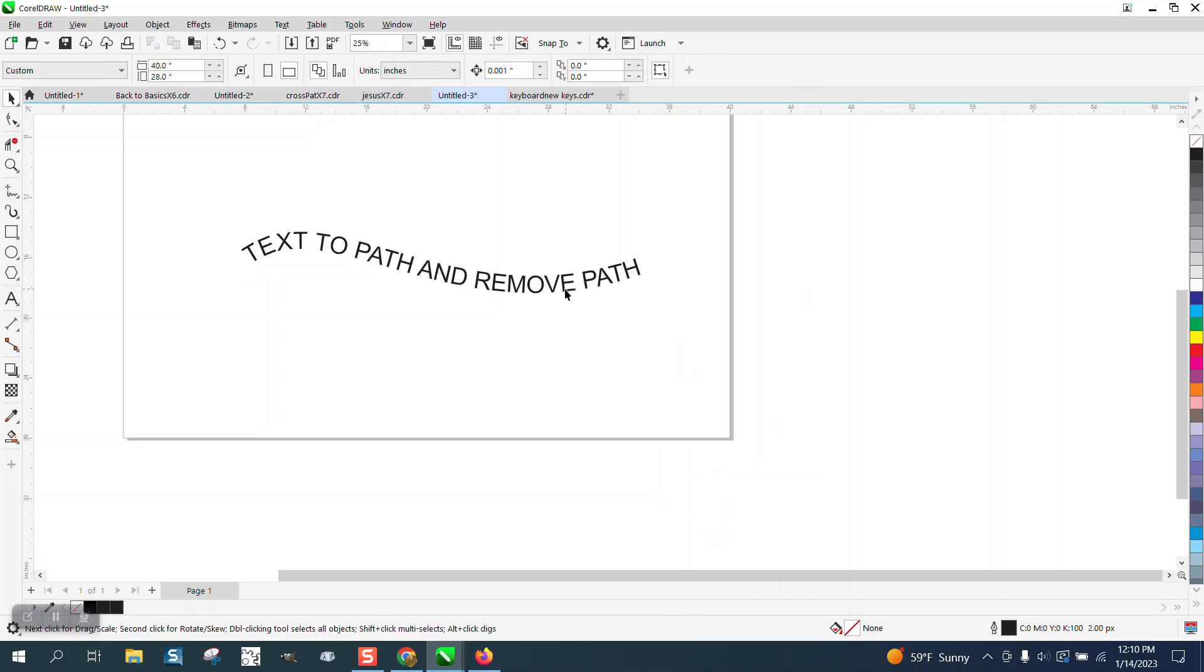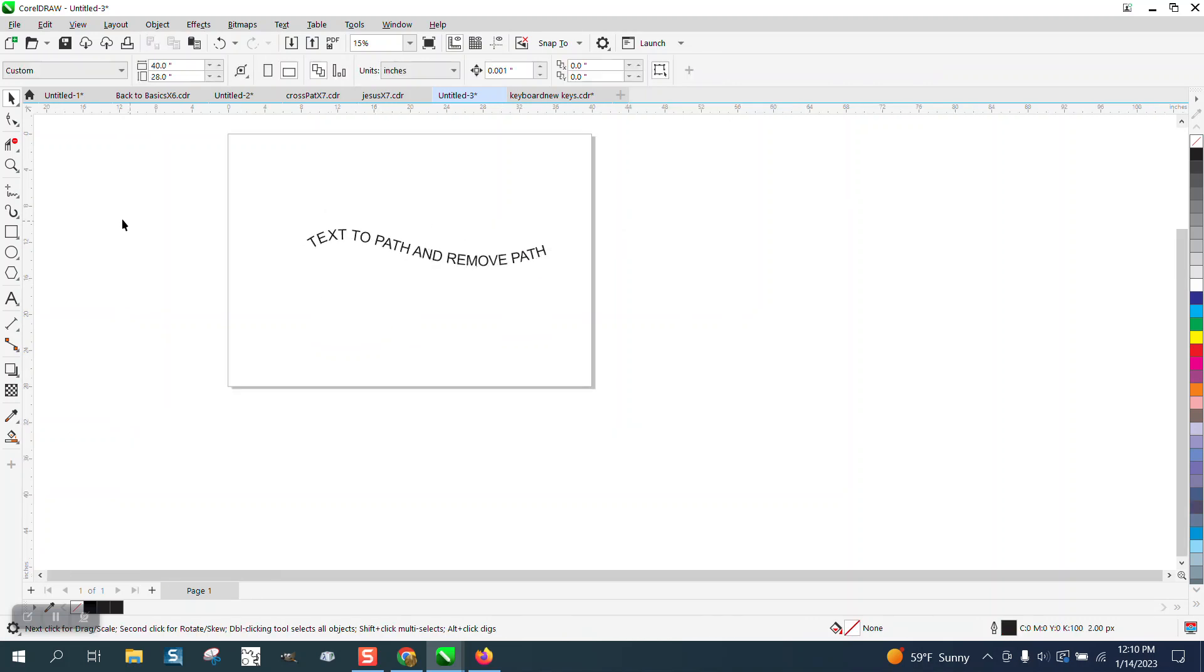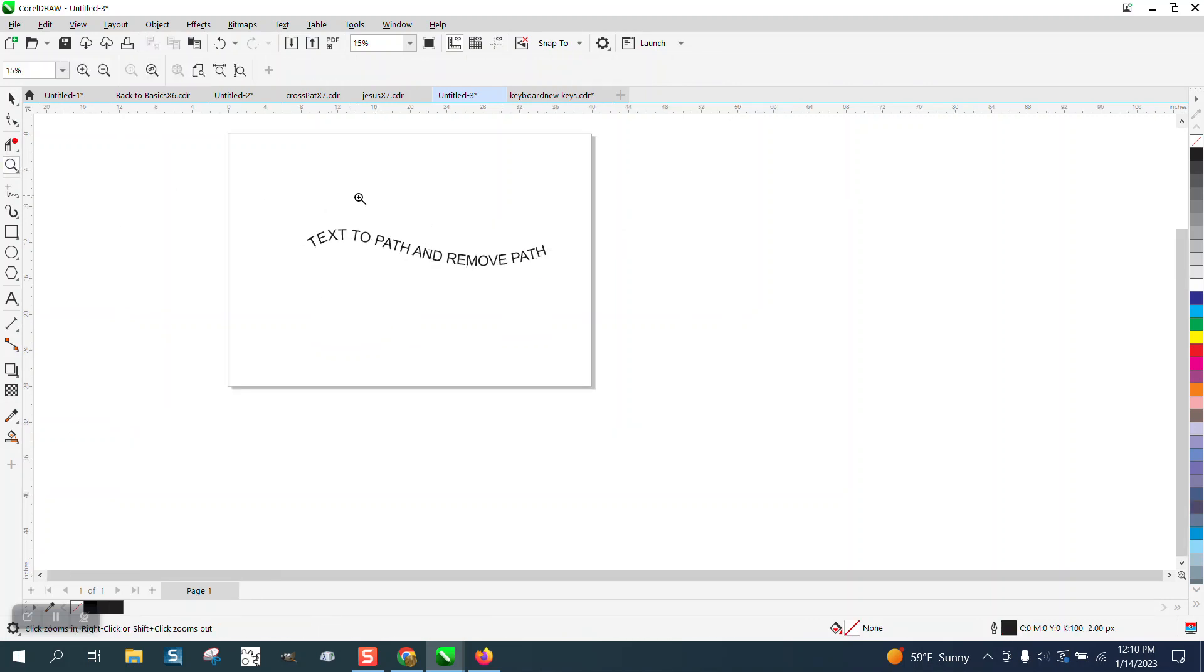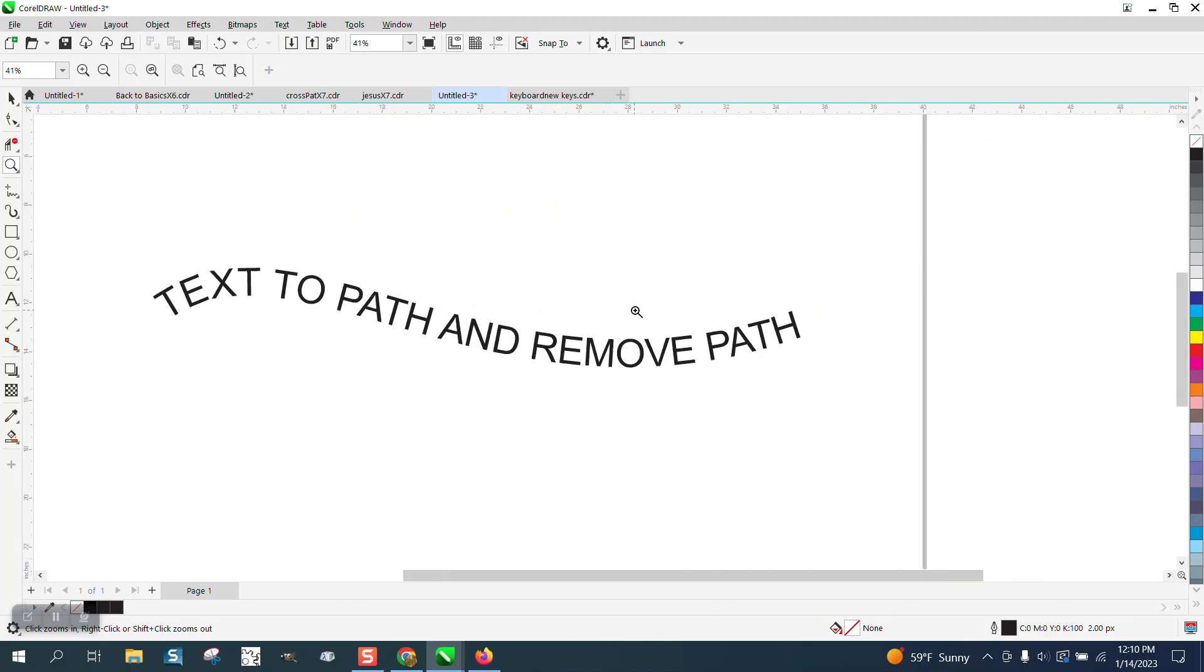It deleted the path, so it broke the path away and deleted it. Pretty cool. Makes life a little easier if you do that a lot.